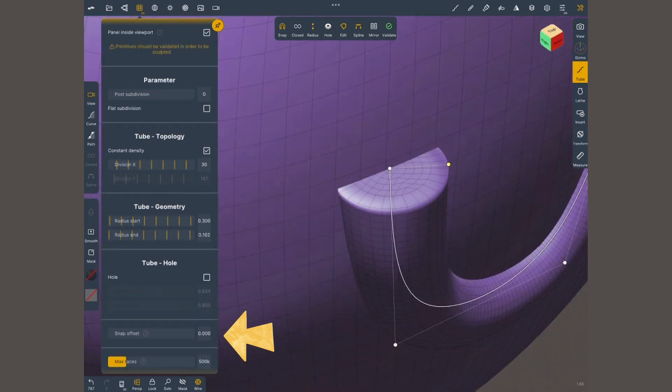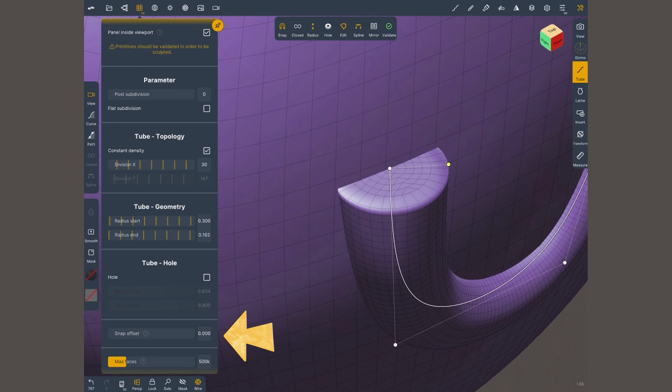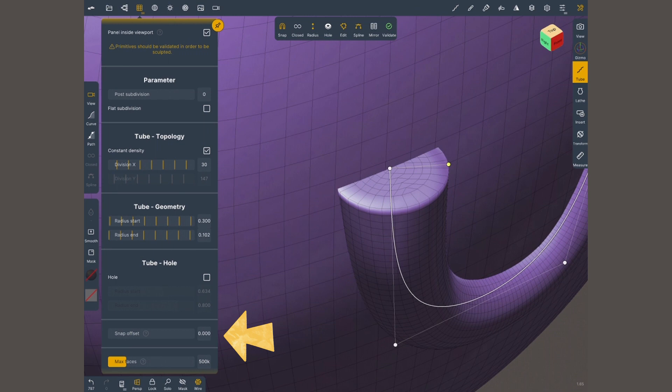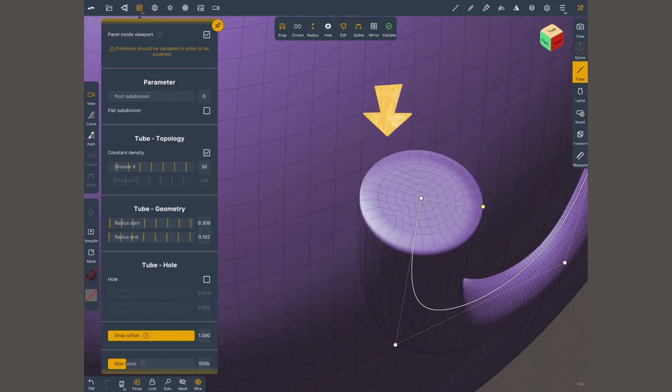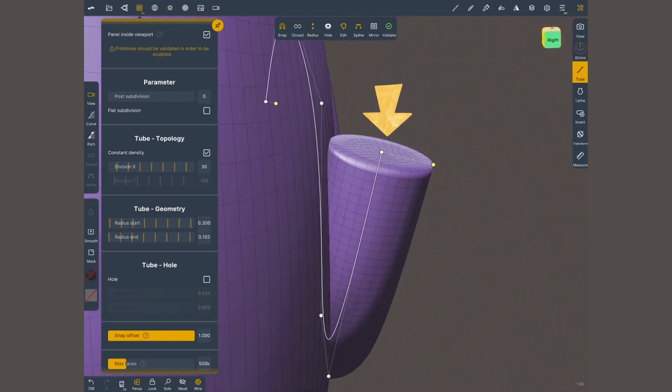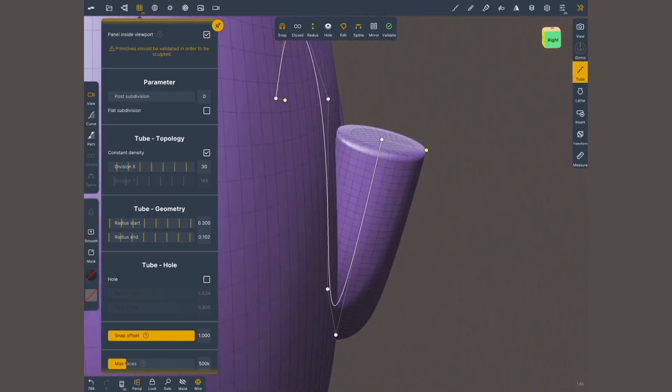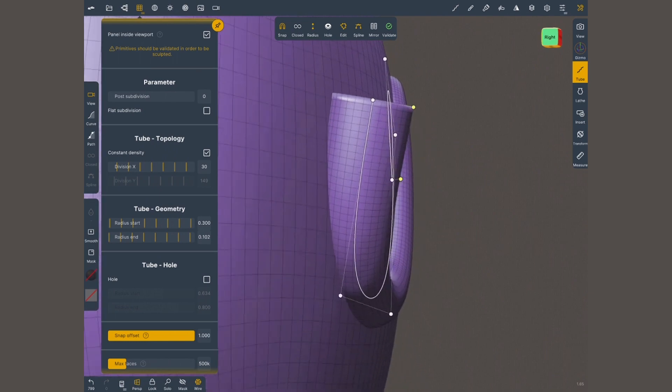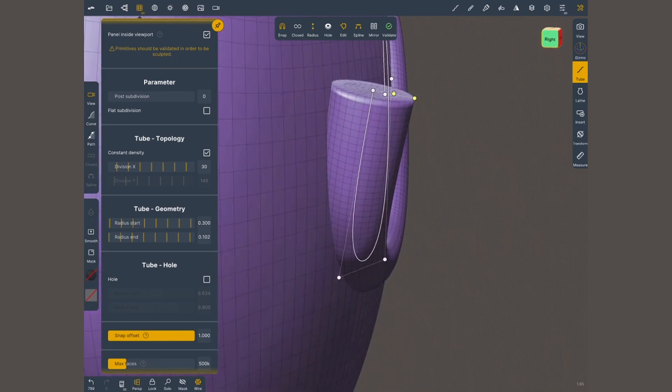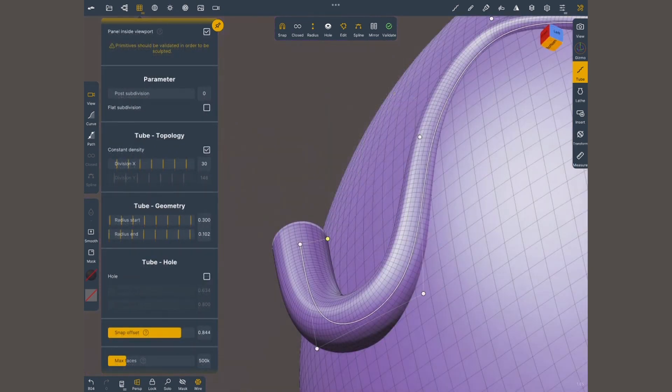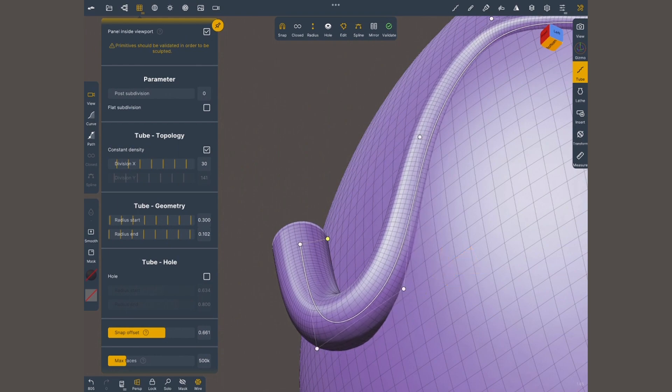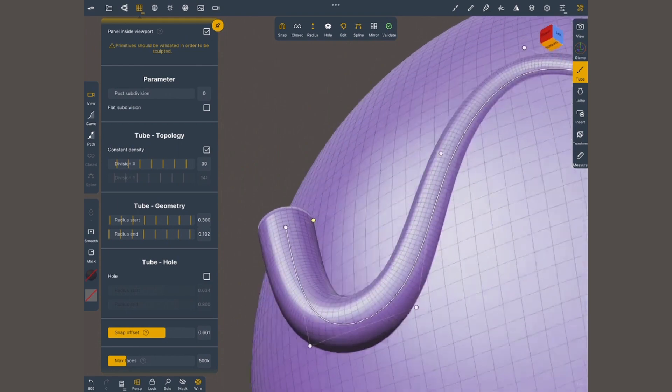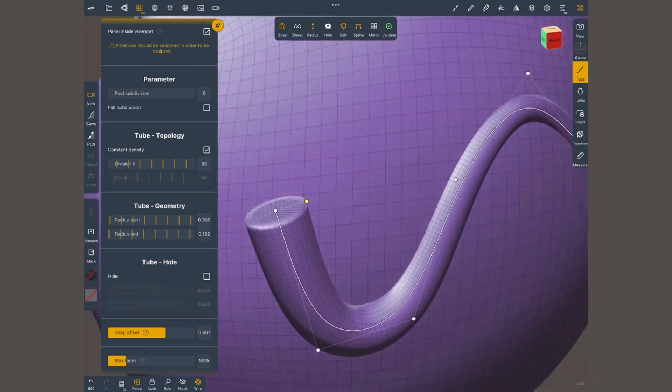This last option, snap offset, is gonna define where this tube is sticking to this geometry. At the moment, you can see that this is sticking right at the middle of the tube. Let's say I put this all the way up to one, make sure that snap is turned on, and move it slightly, and see how now it's touching only at the edge. If I set it, let's say 2.6, and not quite in the middle, but not the edge either.